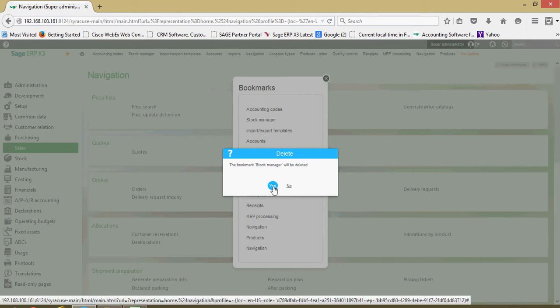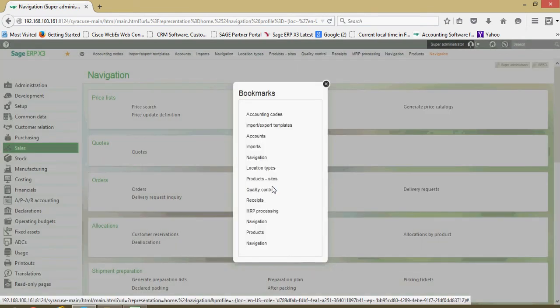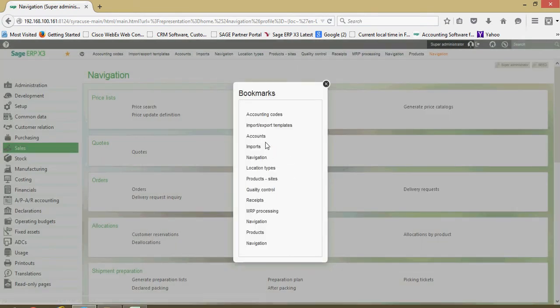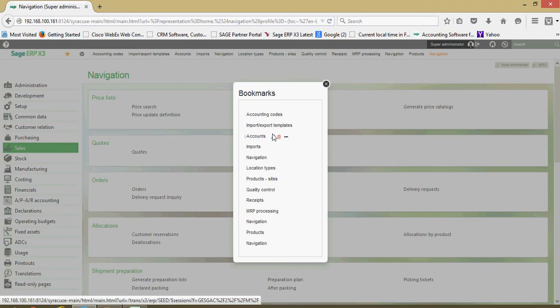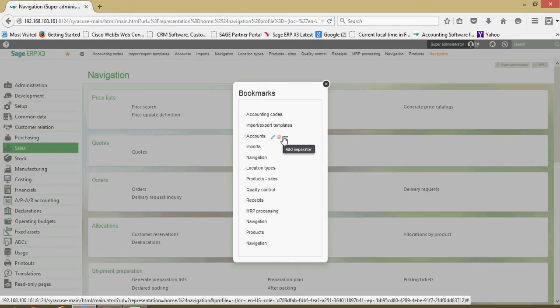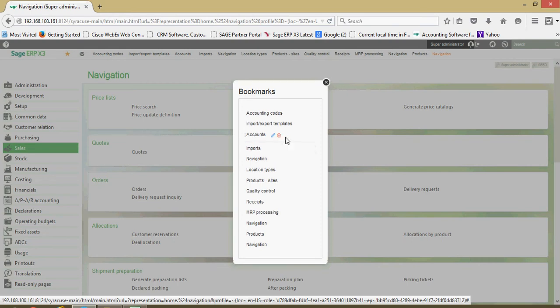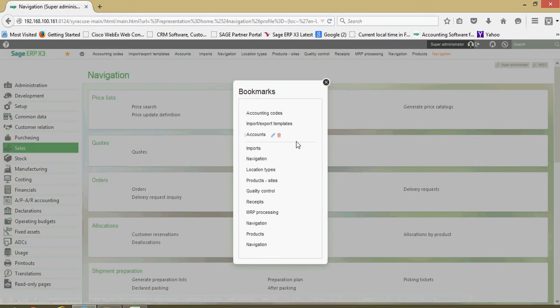It gives you a confirmation message. I can say yes to that. I can add separation, so if I wanted to organize my bookmarks, I could add a line through there.